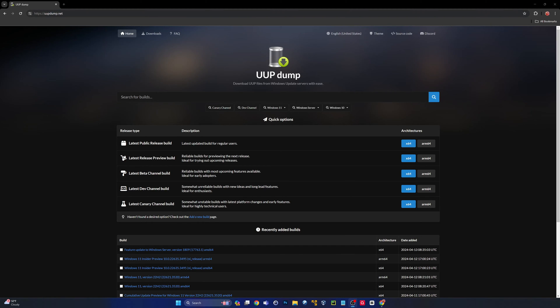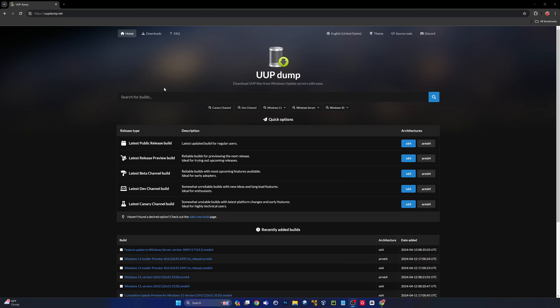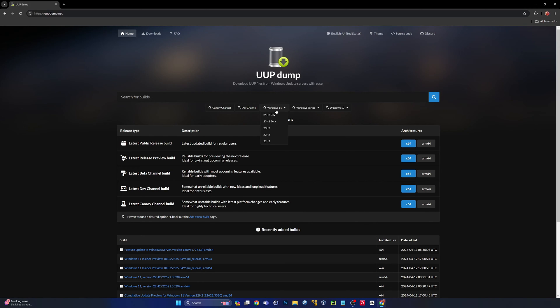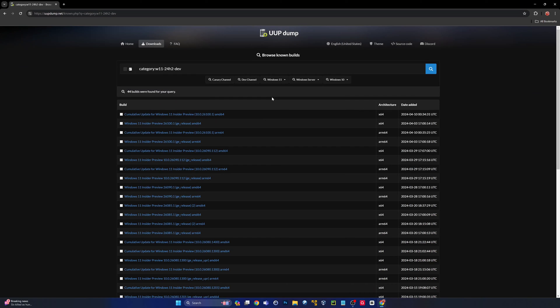Head on over to uupdump.net, I'll have a link in the description. If you're interested in a little more information on UUP dump, I'm going to link a card right now. For today's video, you're just going to go to uupdump.net and then click on Windows 11 here in the middle of the screen and go to 24H2 dev.